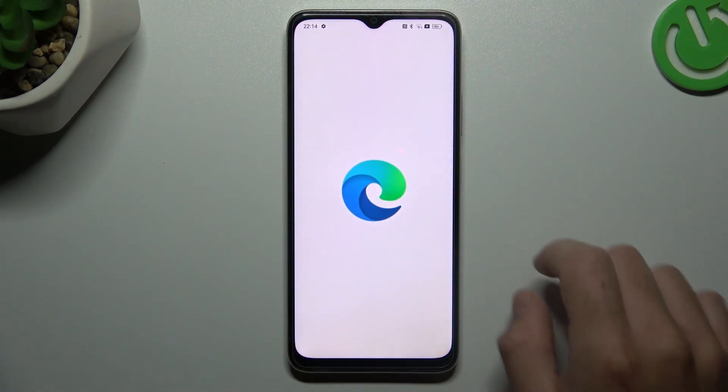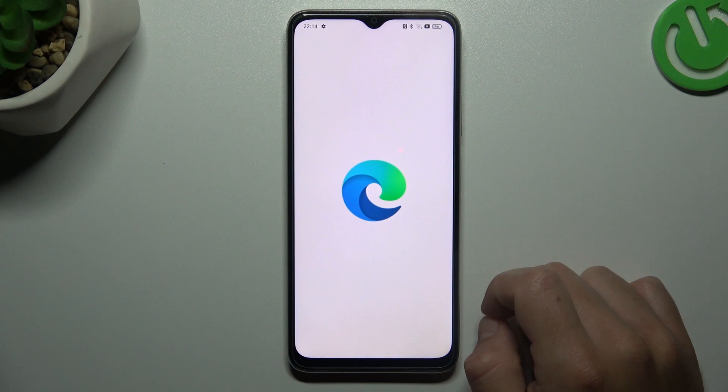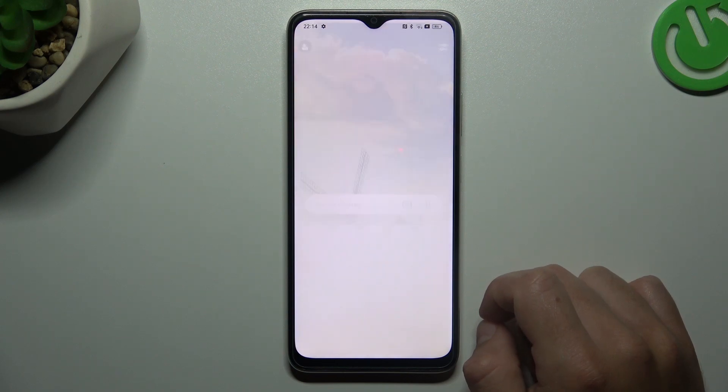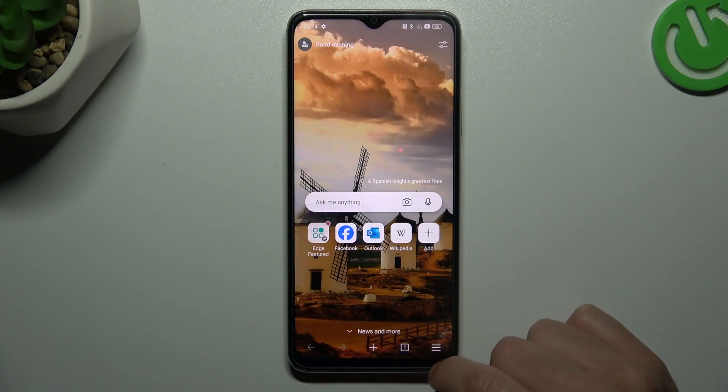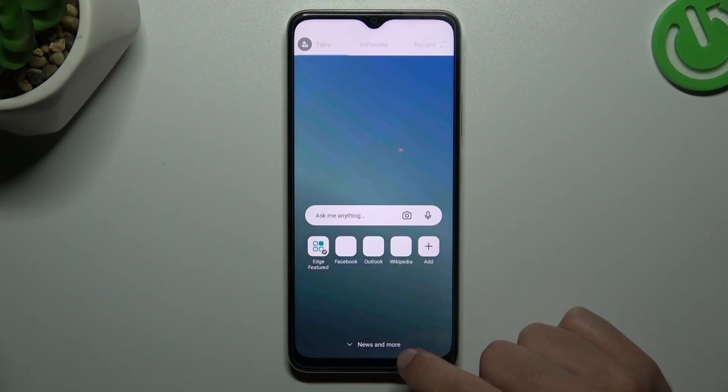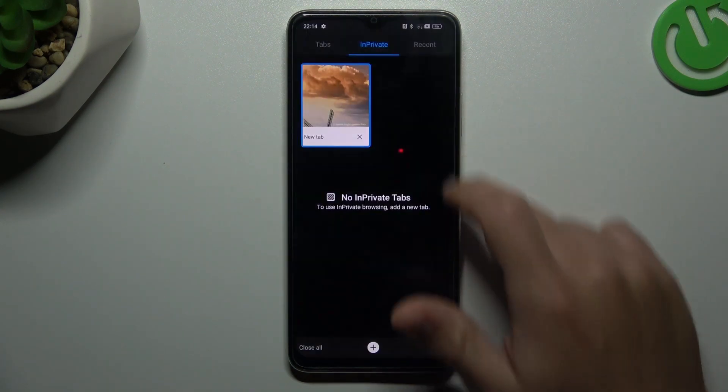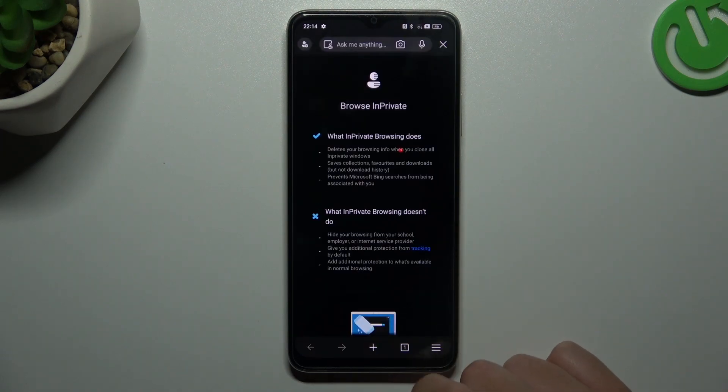The next one, Microsoft Edge: click on the top icon, switch to InPrivate, and click on the plus.